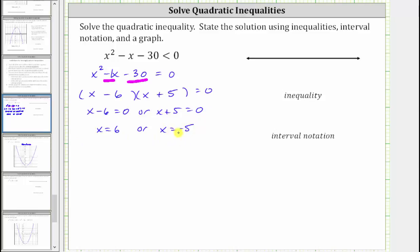These are the values of x that make the quadratic expression equal to zero. We want x values that make the expression less than zero, so six and negative five are not part of the solution. Therefore, we plot them on the number line as open points. Whenever the inequality symbol is strictly less than or greater than, we plot the zeros as open points. If the symbol is less than or equal to, or greater than or equal to, we plot the zeros as closed points. So we plot negative five and positive six as open points.